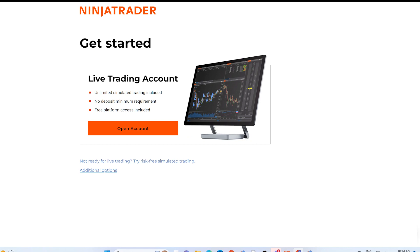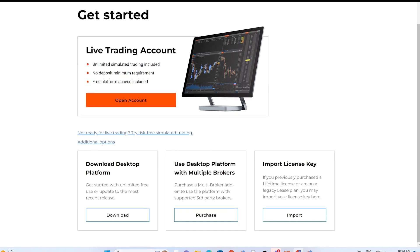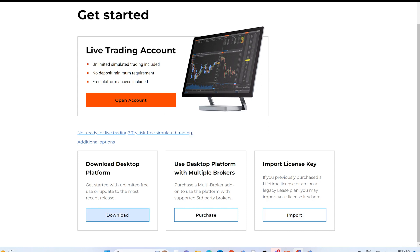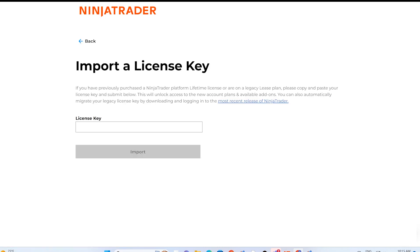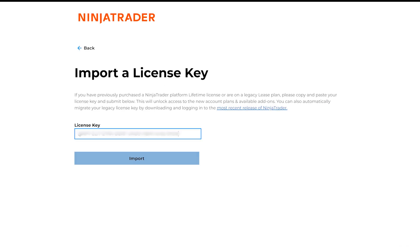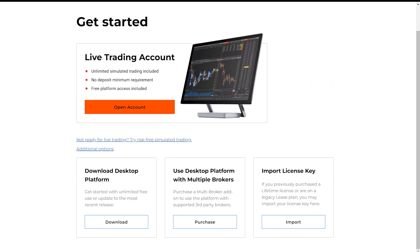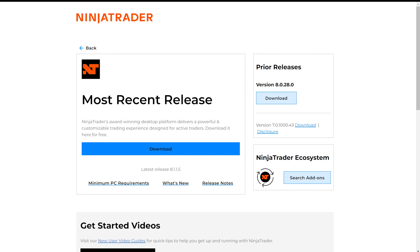If you are updating a computer that already has NinjaTrader Desktop installed, choose Download Desktop Platform and skip to that timestamp. Otherwise, select Import a License Key. To import the license key, enter it and press Import. Once imported, click the back button and select Download Desktop Platform. Under Most Recent Release, select Download and proceed to install and start NinjaTrader.